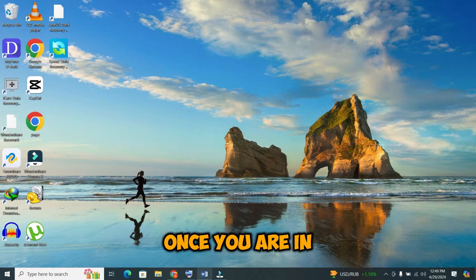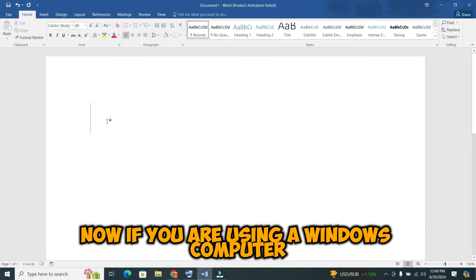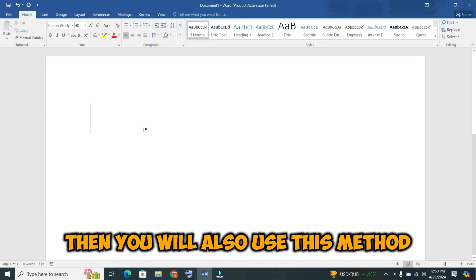Once you are in — now, if you are using a Windows computer, then you will use this method. If you are using a MacBook, then you will also use this method.